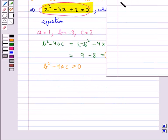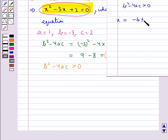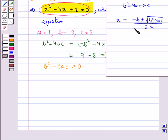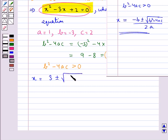We know that when b squared minus 4ac is greater than 0, the roots of the equation are given by x equal to minus b plus or minus square root of b squared minus 4ac upon 2a. Using this, x equals minus of minus 3, which is 3, plus or minus square root of 1, upon 2 into 1.